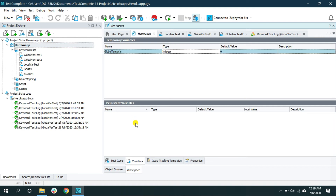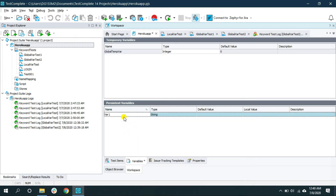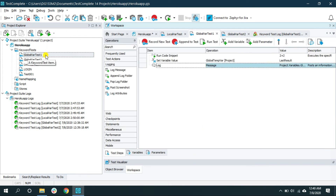A persistent variable holds its value across multiple keyword tests. Let me create one persistent variable. Hover your mouse inside the persistent variable pane, right-click, select 'New Item', and give it an appropriate name — 'global_persistent_var_1'. From the type, I'll select Integer and leave the default value as is. Now let me go back to global_var_test_1.